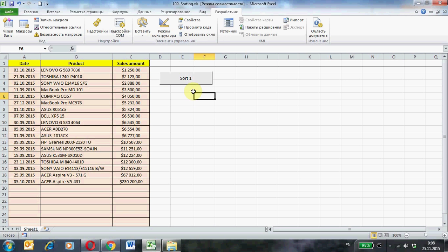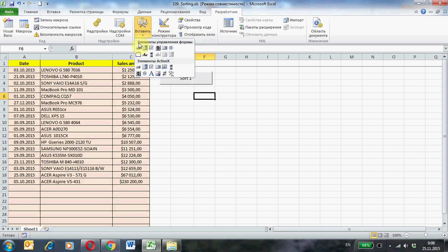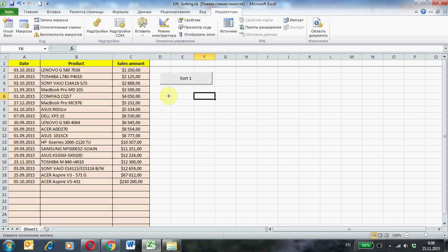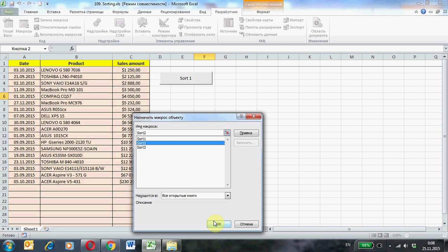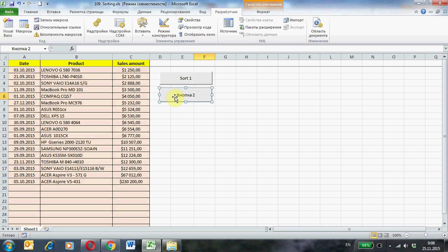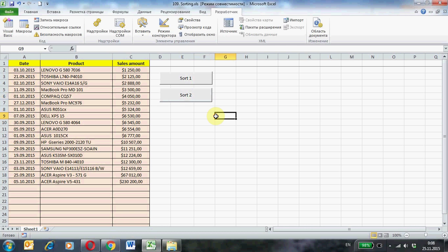The next button. Macro name is sort2. Ok. Rename: Sort2. And the last button.